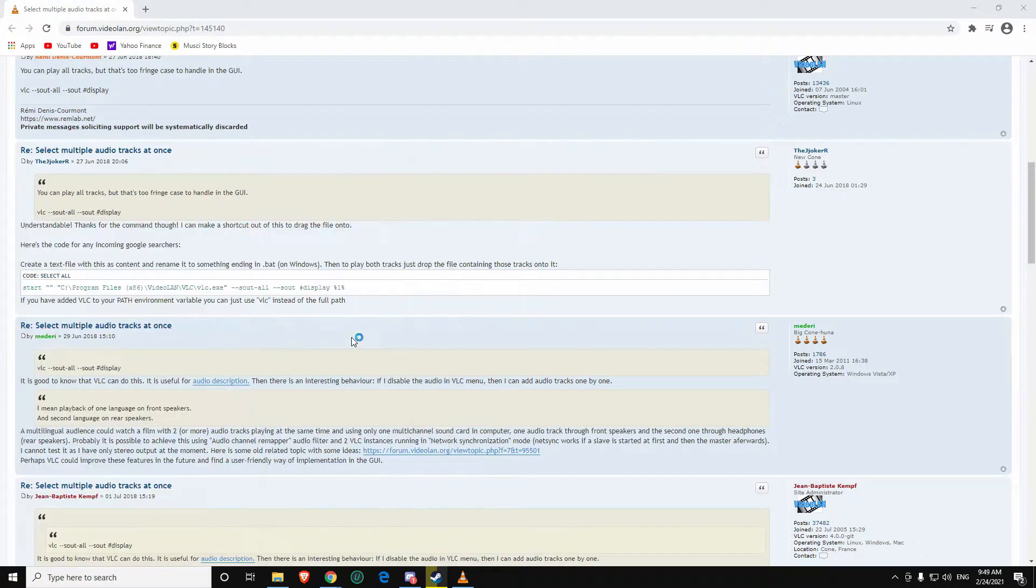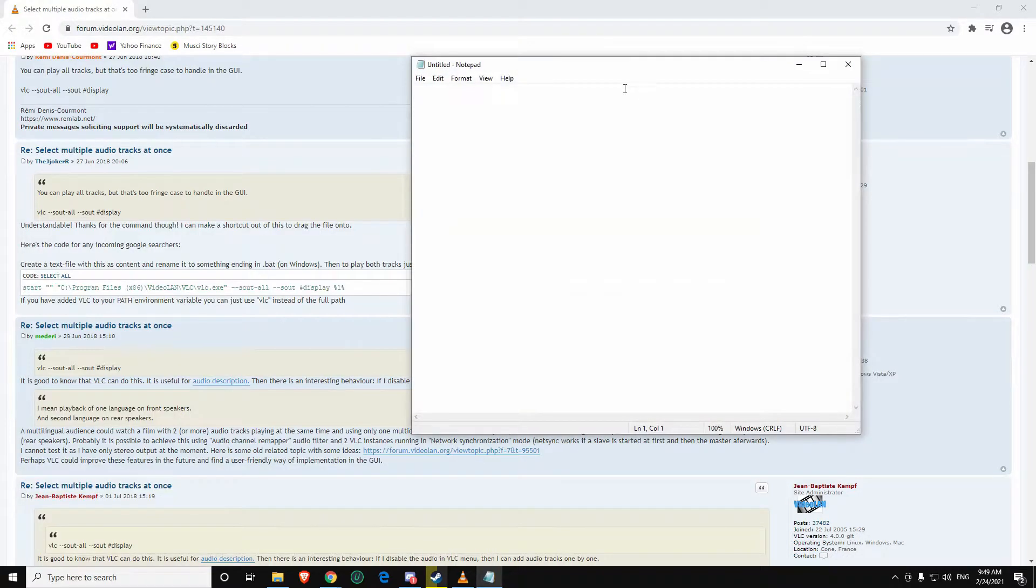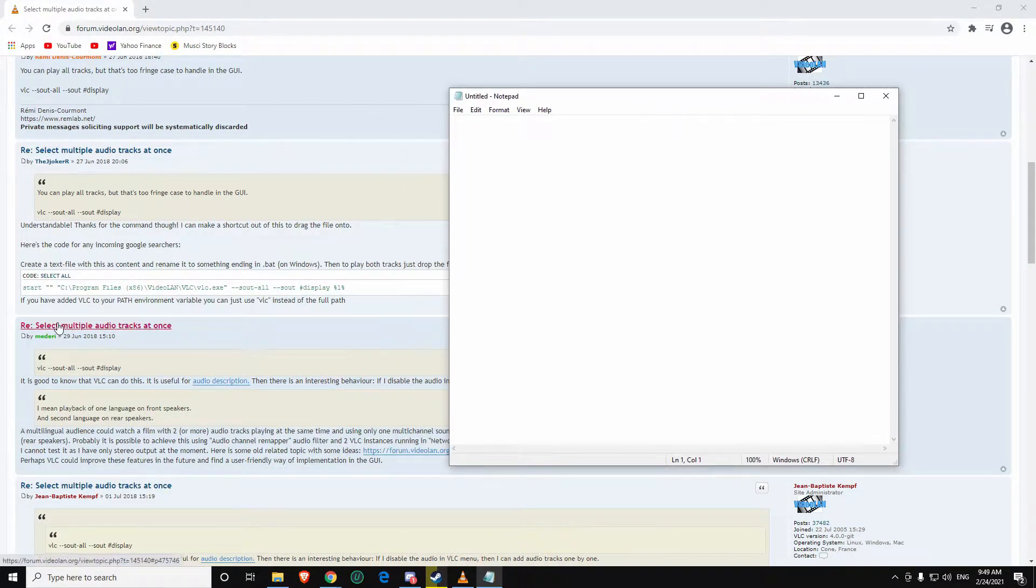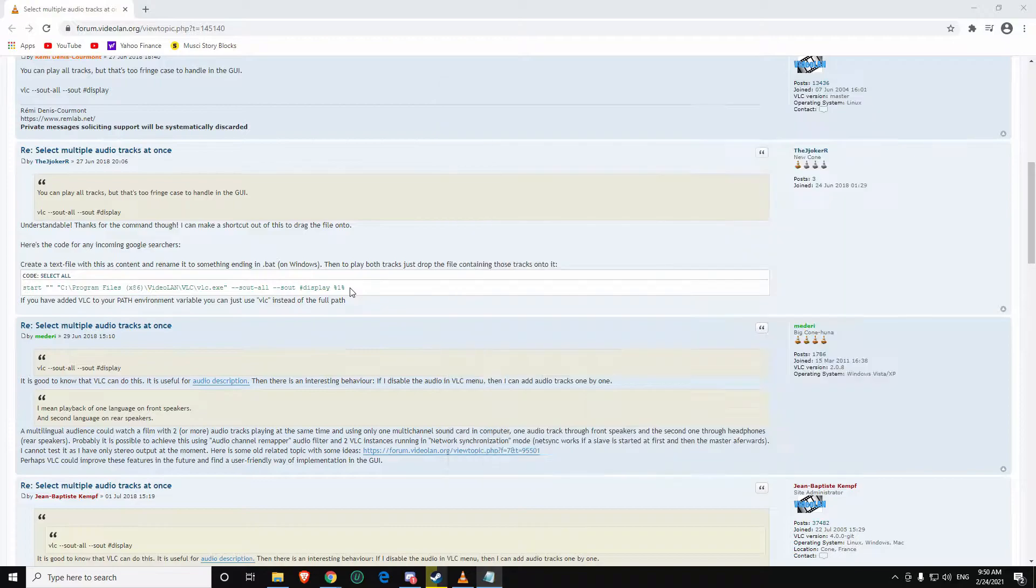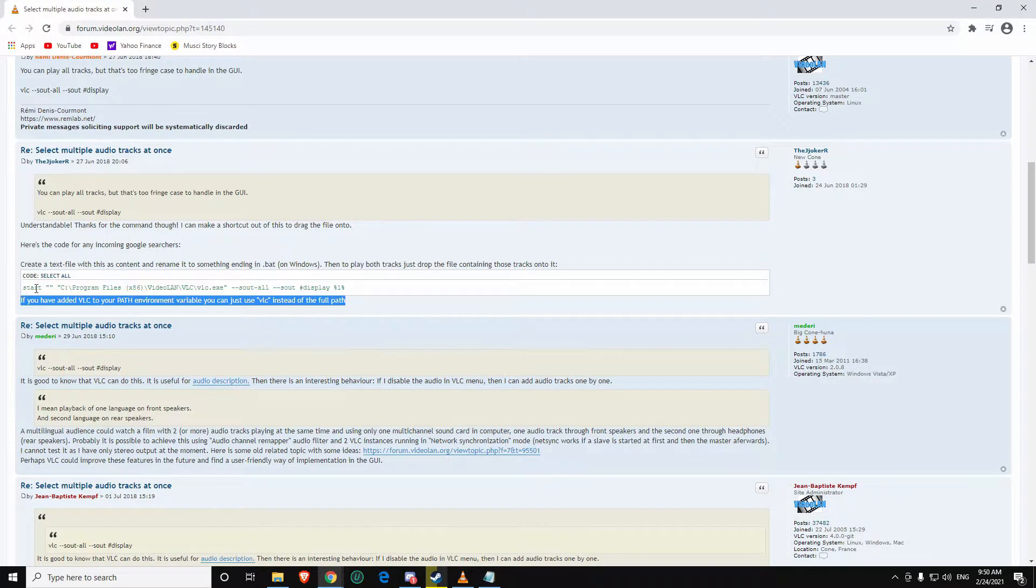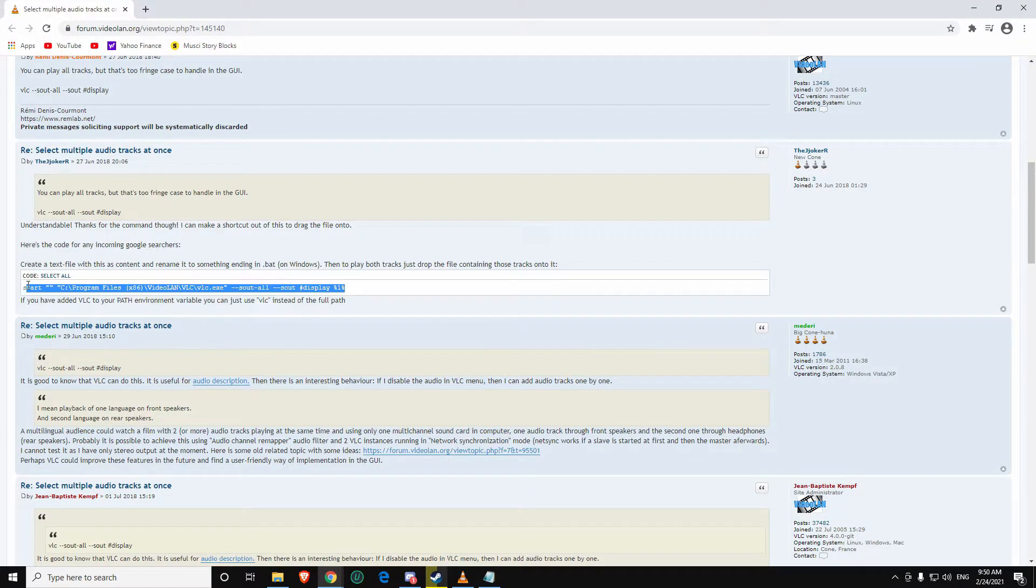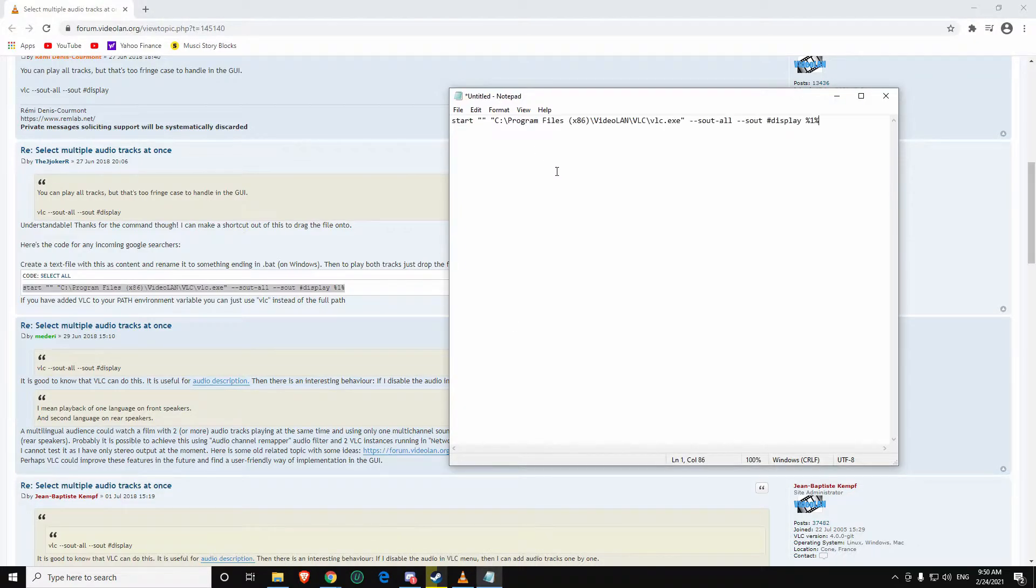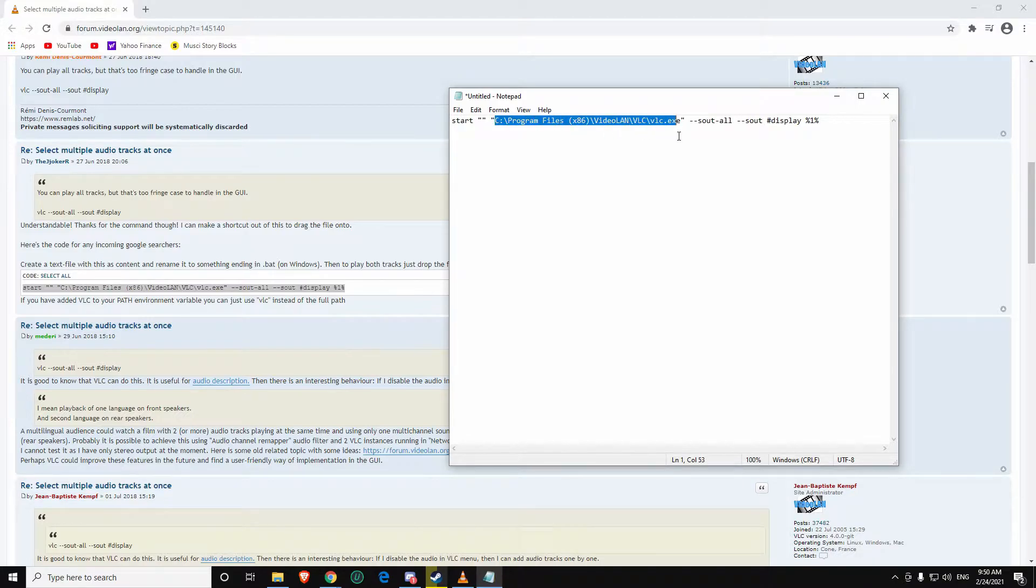I'm going to show you how to do that with VLC. First thing you're going to want to do is open up a text document, which is pretty simple. You're going to want to copy and paste this command line, which I will have down in the description. The important part to note is that this command line will change depending on where you have your VLC installed.